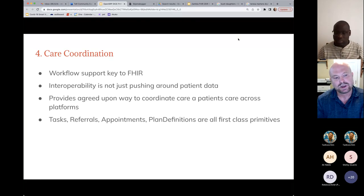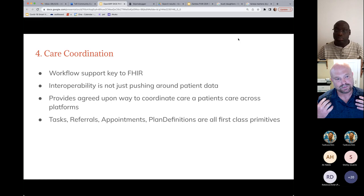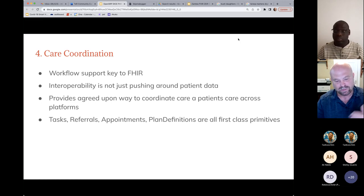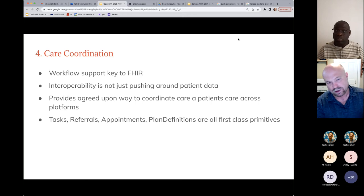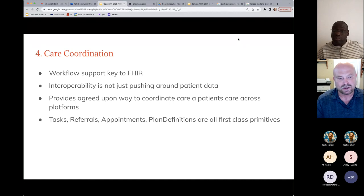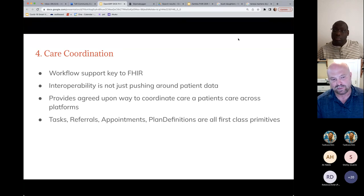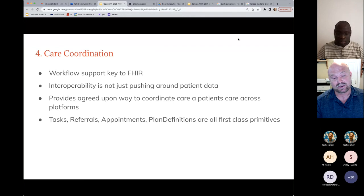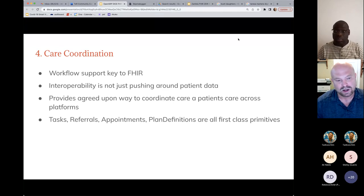FHIR enables care coordination — we have a shared data model that lets us follow a patient from the community where they're registered to the clinic up to the facility, and even involve the patient in their care. FHIR also supports native tasking, referrals, and appointments as first-class objects. For example, integration between CommCare and OpenMRS for a referral would normally require a custom strategy, but with FHIR you can use a task or referral object — a standardized way to do it.